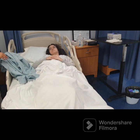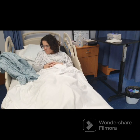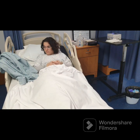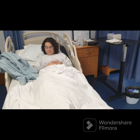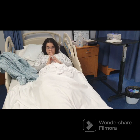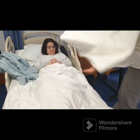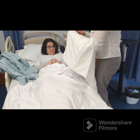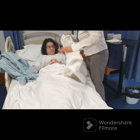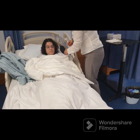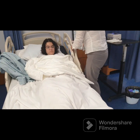Raise the head of the bed if it is possible and if it is not contraindicated. Avoid overexposing the client by ensuring the client's chest is covered.